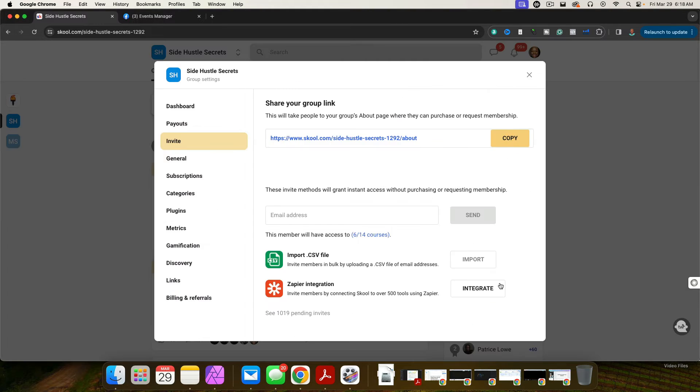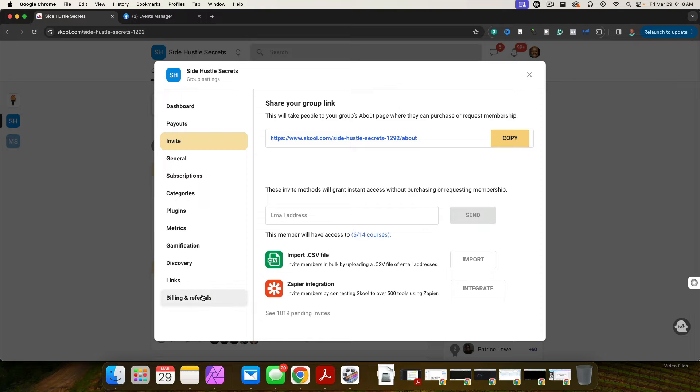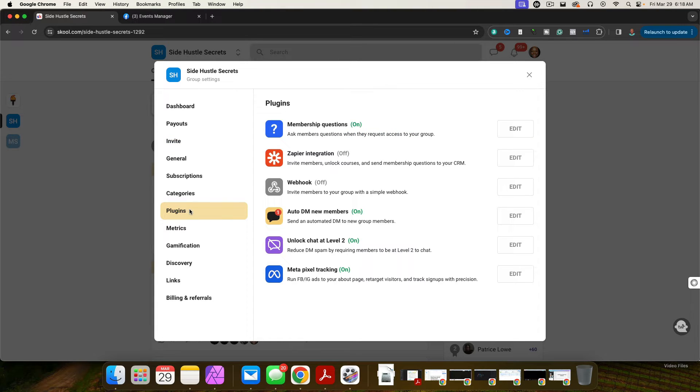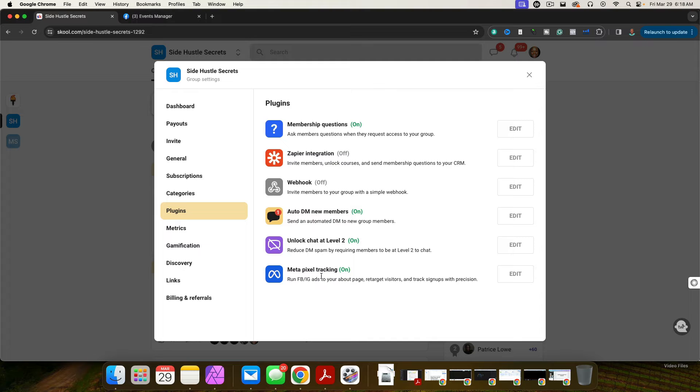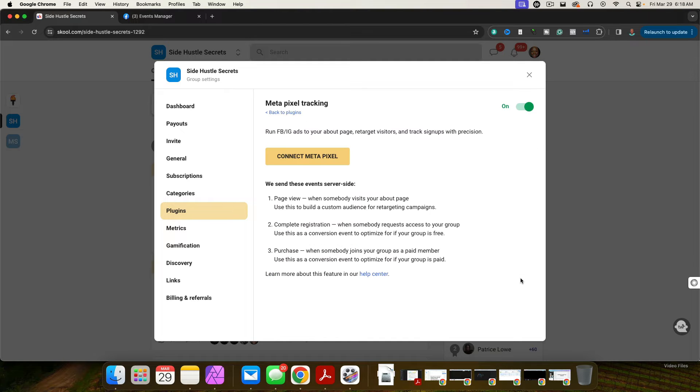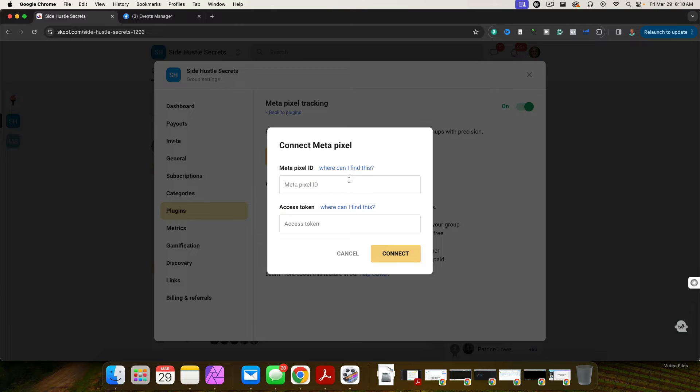You're simply going to click on settings here. You are going to go down to plugins. And then right here where it says meta pixel tracking, click edit. And then you're going to click on connect meta pixel.